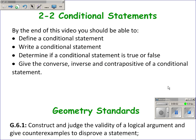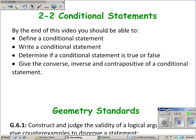This video is on section 2-2 on conditional statements. By the end of this video, you should know what conditional statements are, be able to write a conditional statement, determine if a conditional statement is true or false, and also give the converse, inverse, and contrapositive of a conditional statement. This video also covers one geometry standard, G.6.1.